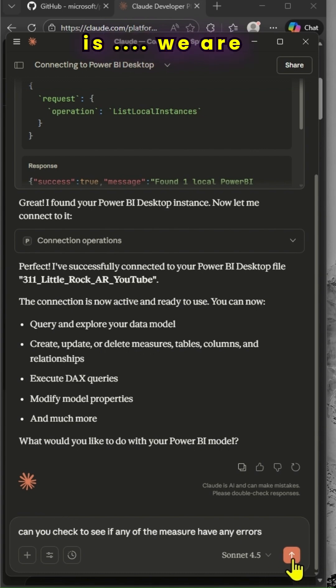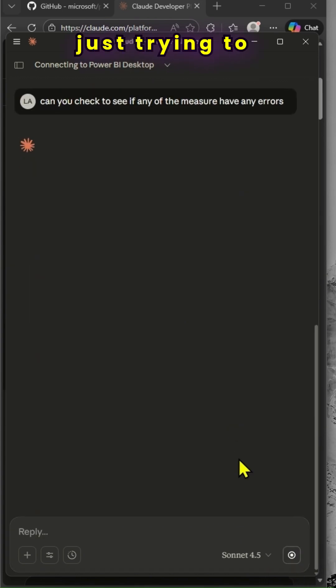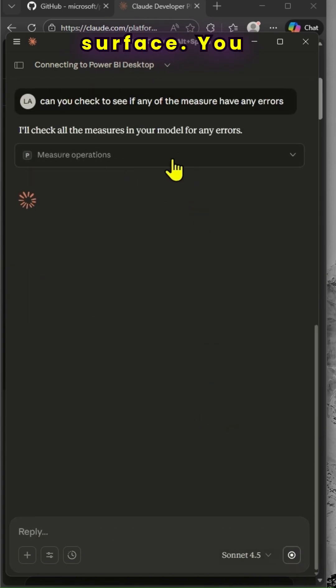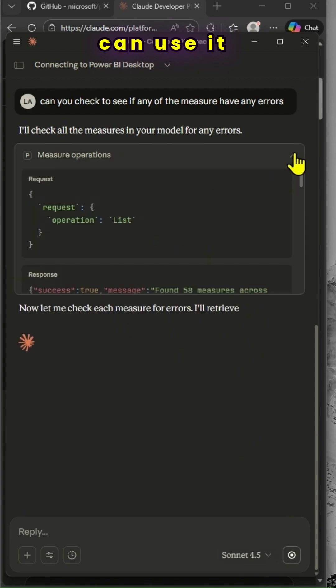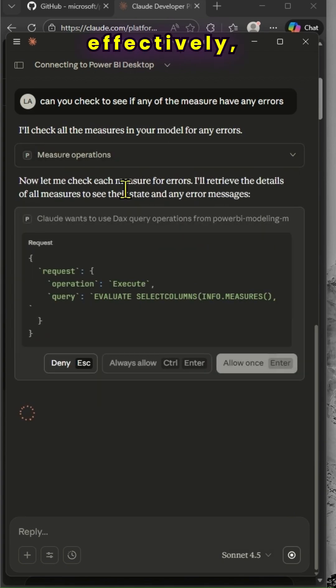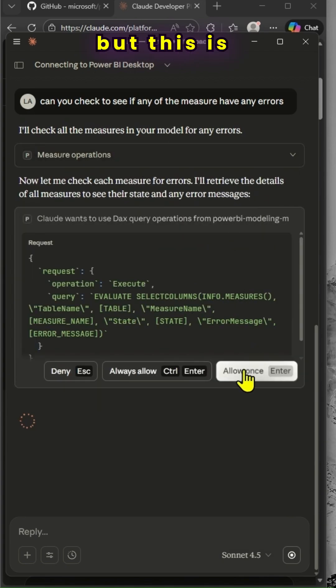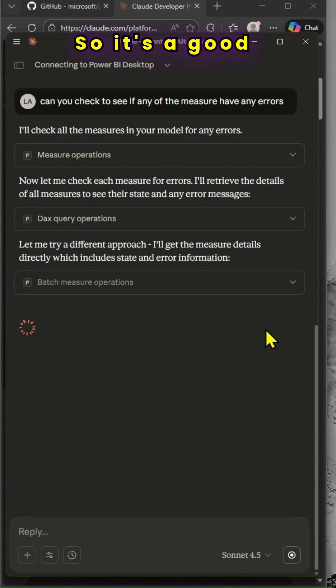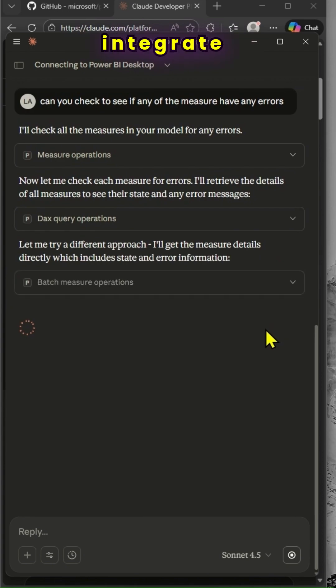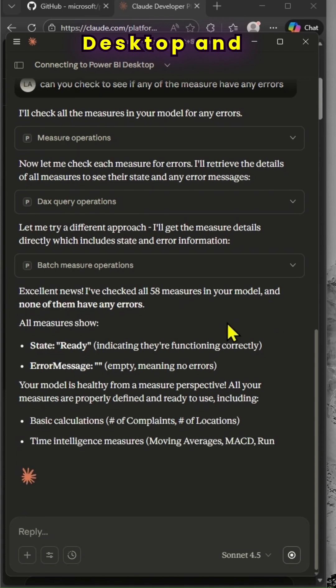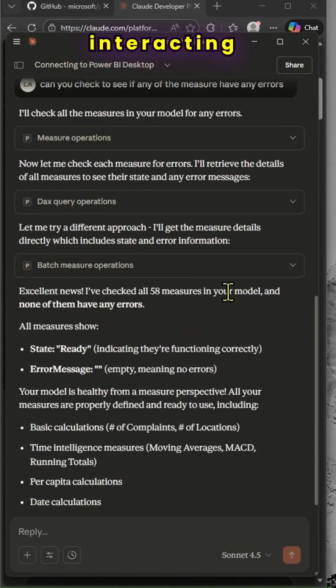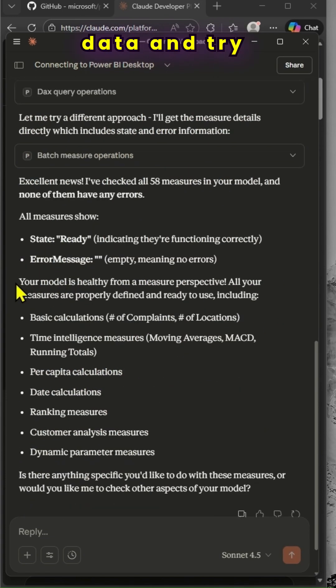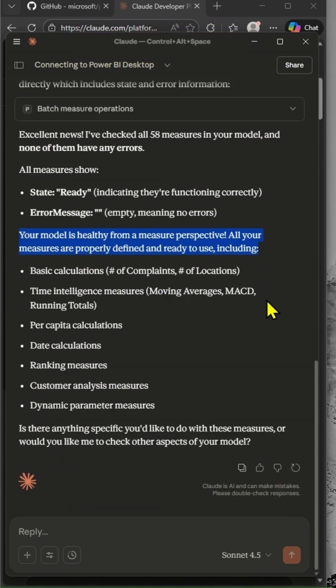Of course, we are just trying to scratch the surface. You can use it much more effectively. But this is how I've used my prompt and got the response. So, it's a good idea to integrate Cloud AI with Power BI desktop and start interacting with your dataset to use AI effectively.